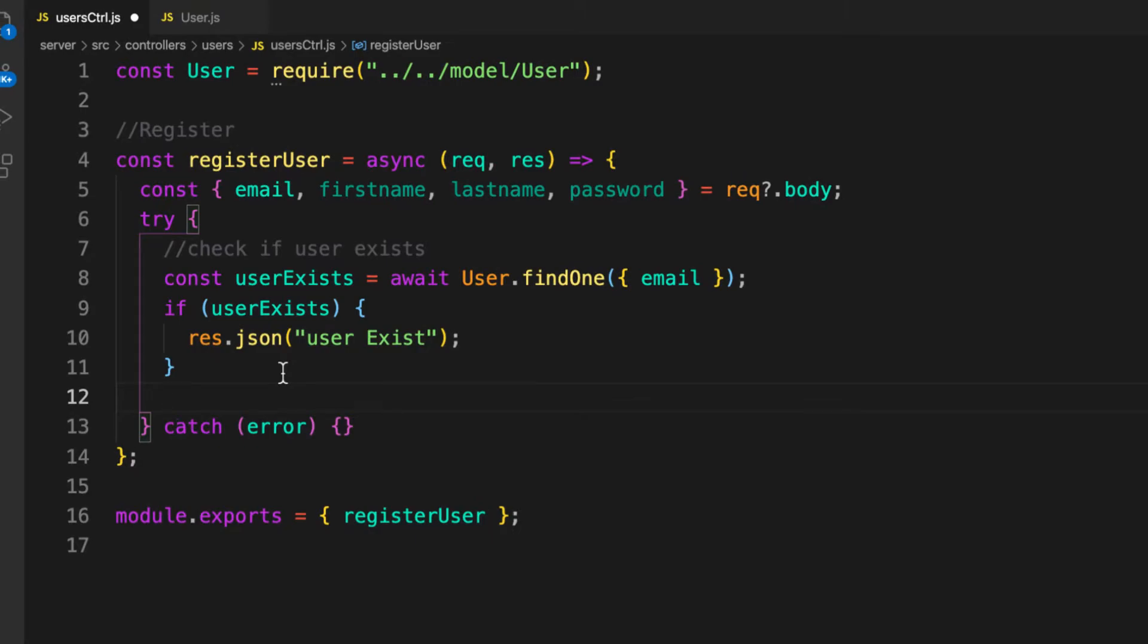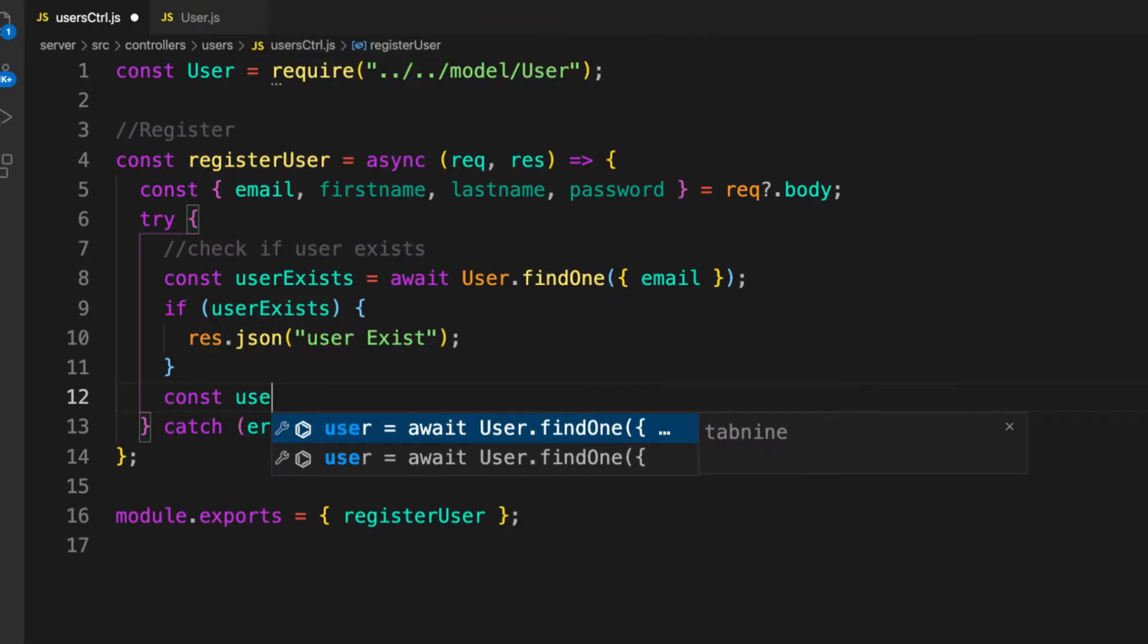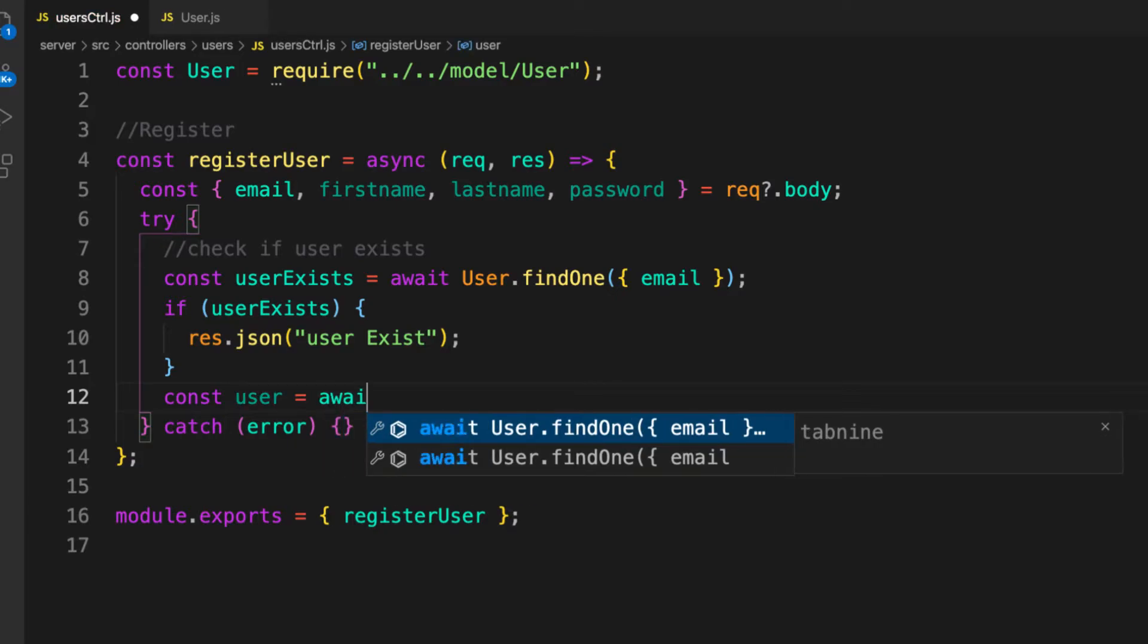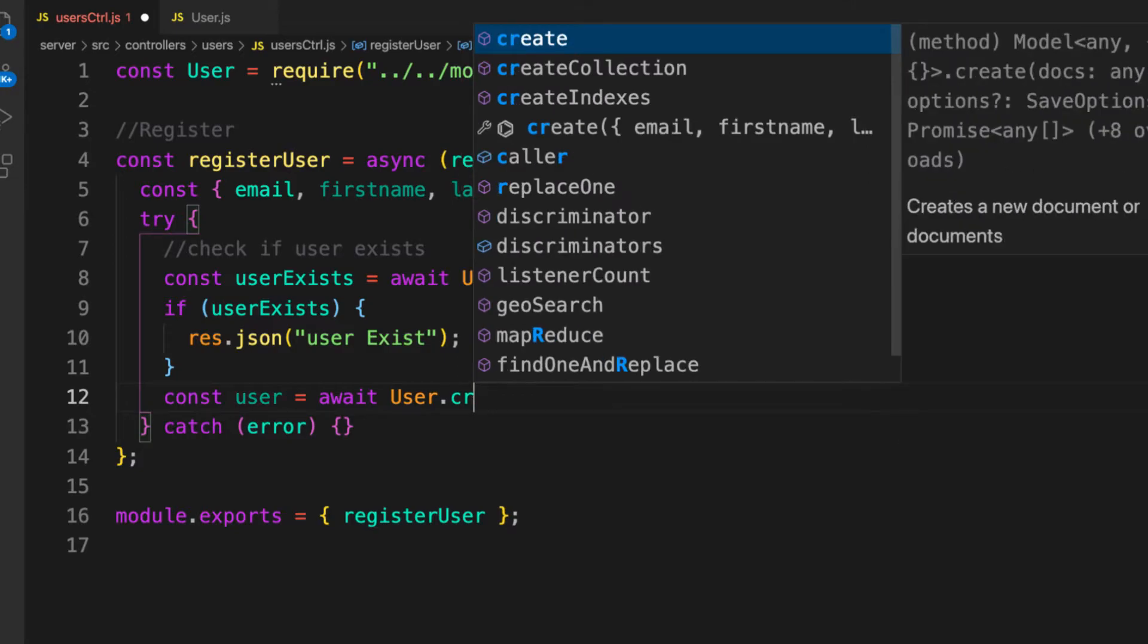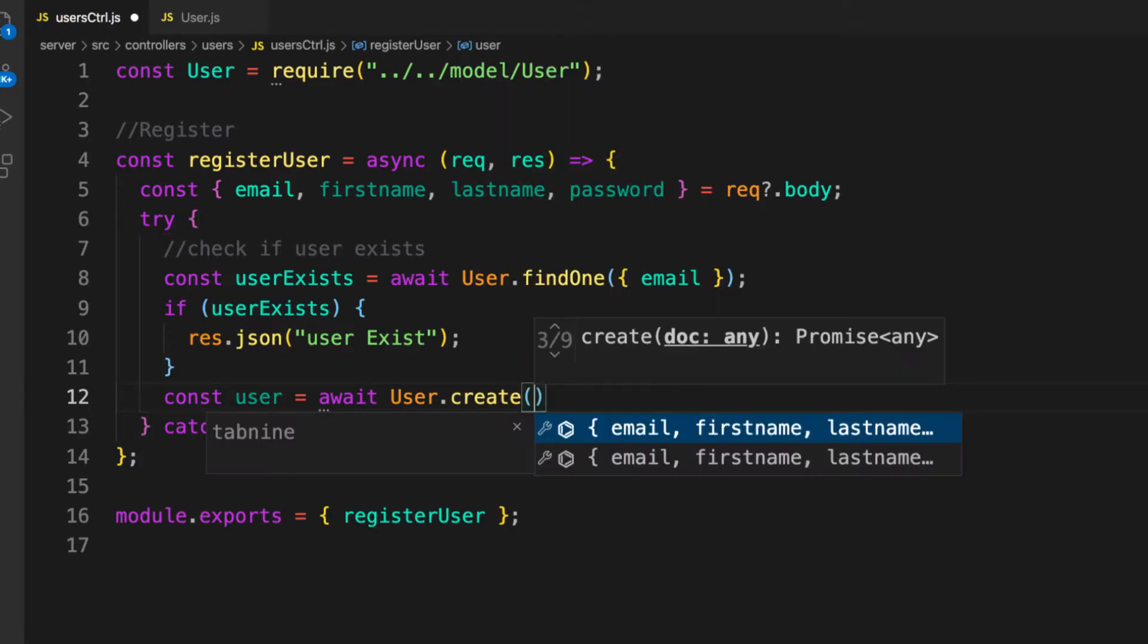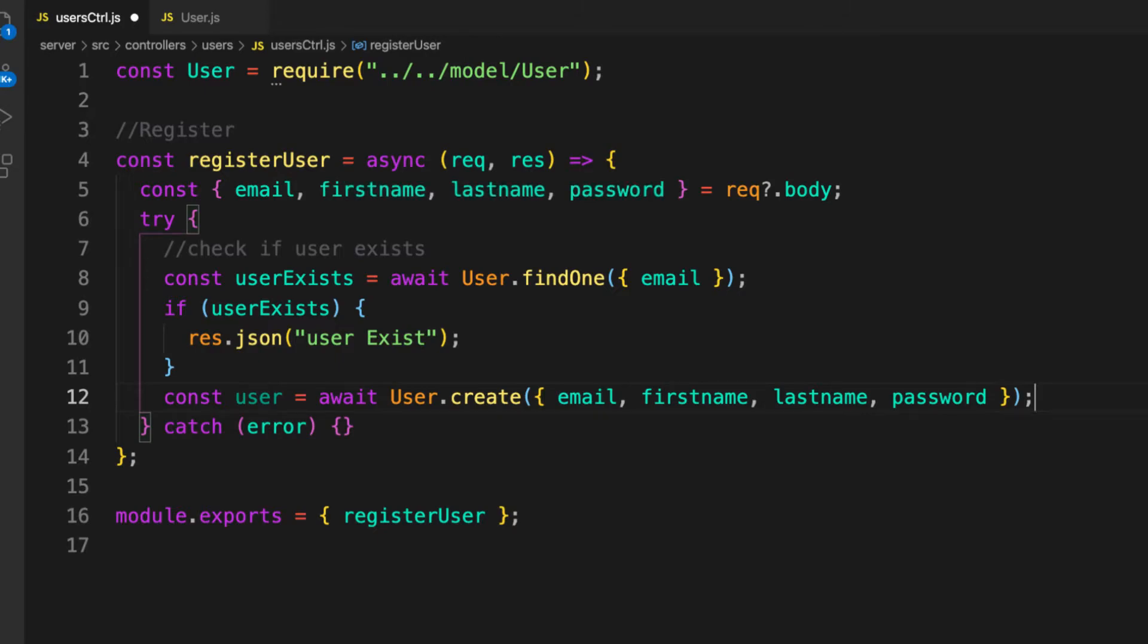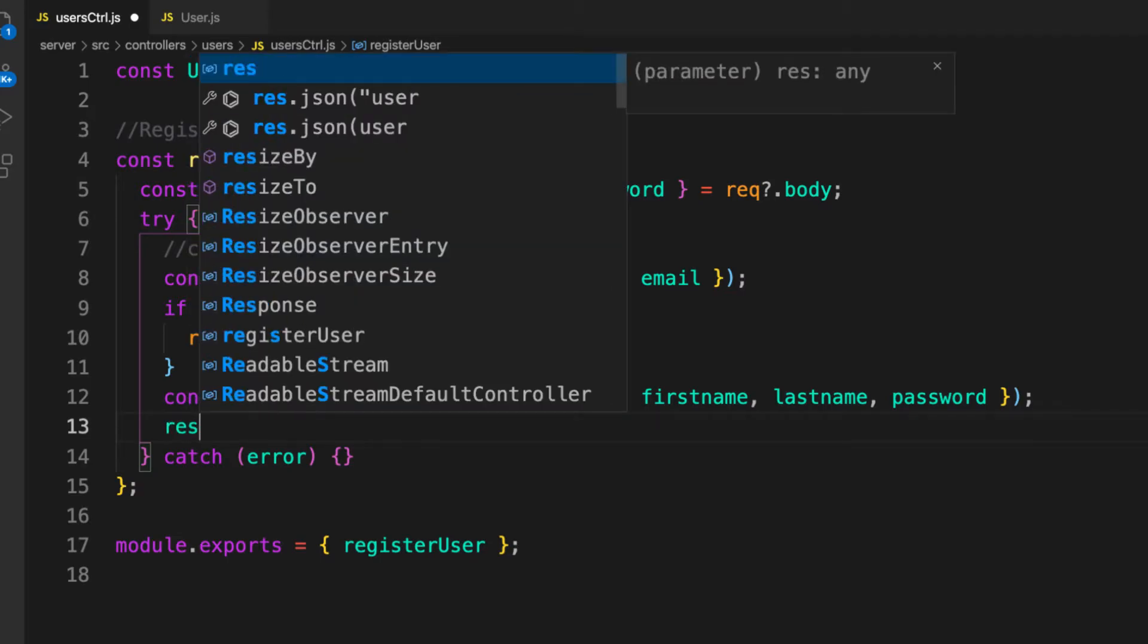Const user equals await User.create, and this create takes the object you want to create. Here we can pass in all the properties we need. As you can see, it's giving me all the properties I need: email, first name, last name, and password. If everything goes well, let me send something to the user.